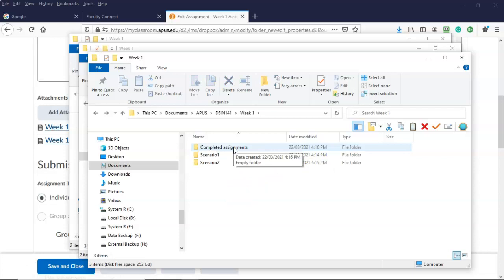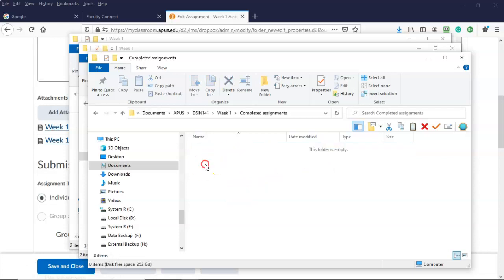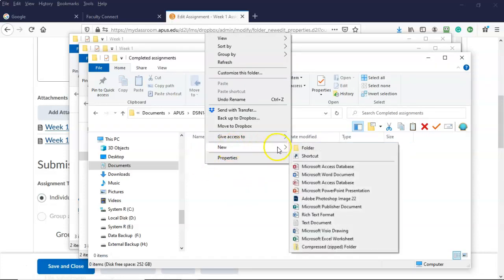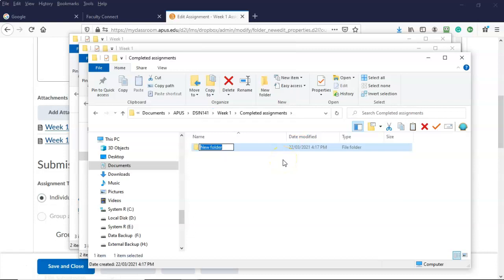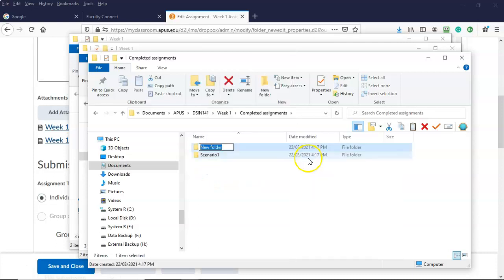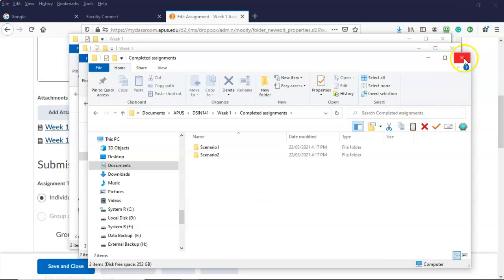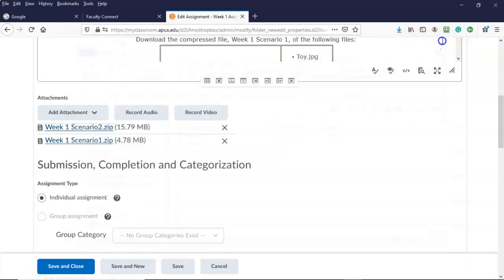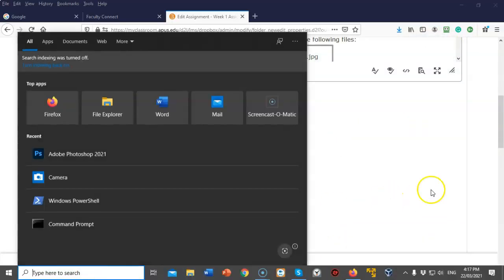I'm going to open my completed assignments folder, right-click, create a new folder, and call it scenario one. I'll do the same thing for scenario two. We're now ready to begin completing the first of the two scenarios for our week one assignment. Let's close out all our windows and open up Adobe Photoshop.